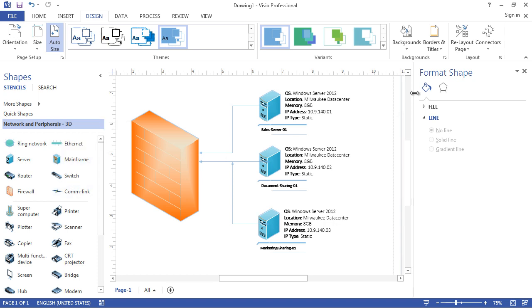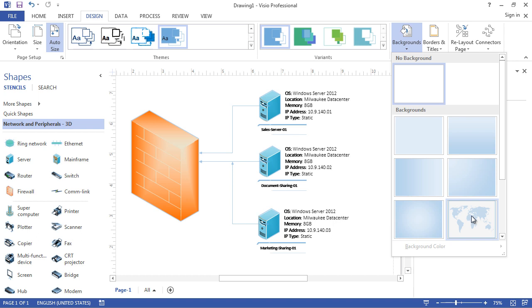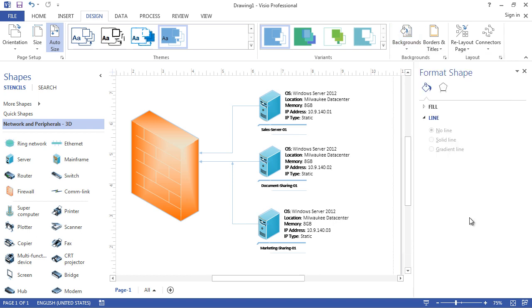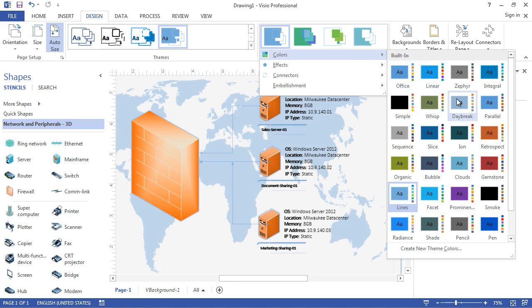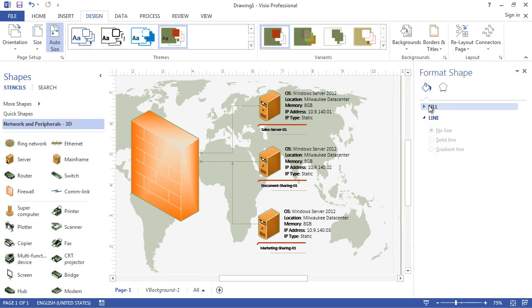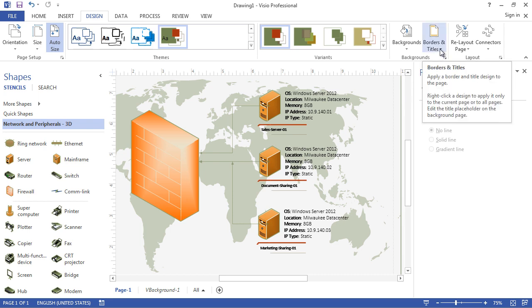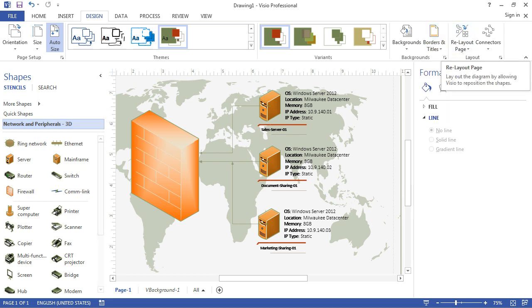If you're planning to add additional objects, you can also change and add a background — for example, if it's a global network you can put a global background, which also looks professional. You may want to reconsider the variant and colors once you do that. Hope you enjoyed this video — there are a lot of other options I'd recommend you investigate by looking at the Visio documentation.